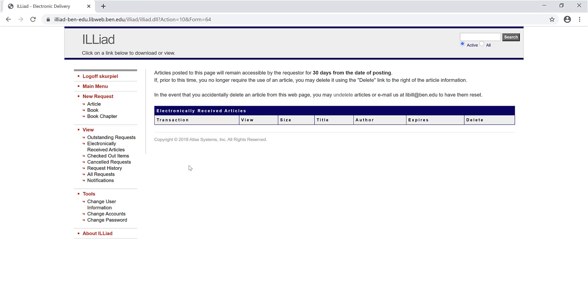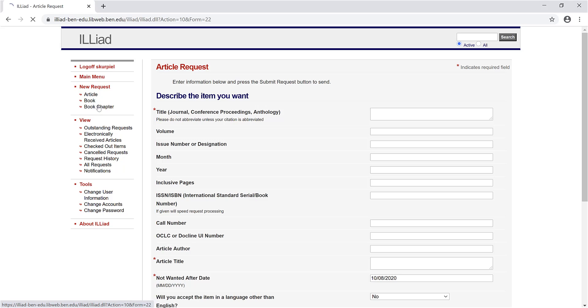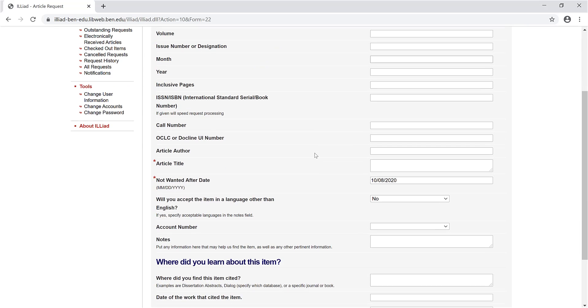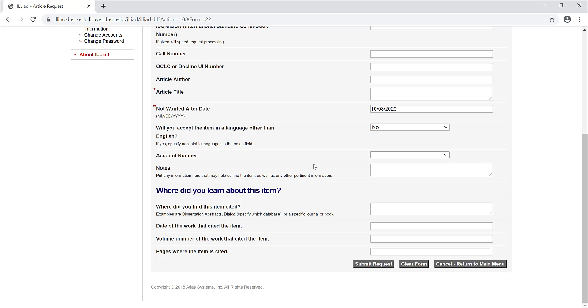You can also place requests directly from your ILLiad account. This is the second main way to place an ILLiad request. Go to New Request and click Article. Enter the citation information. You can often find the citation information that you need in Google Scholar. Then once again, scroll to the bottom and click Submit Request.